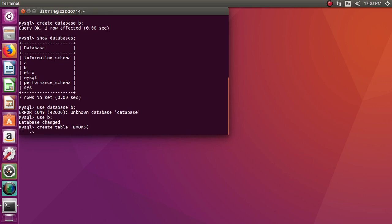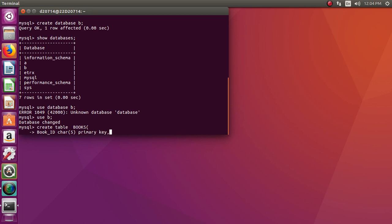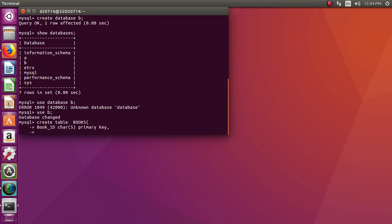Now books is the name of the table and we have to give attributes to that table. The first attribute is book_id. I am assuming that the length of the book_id is fixed, so the domain type is CHAR of length 5, and this is also going to be my PRIMARY KEY — which uniquely identifies each and every entry of the table.